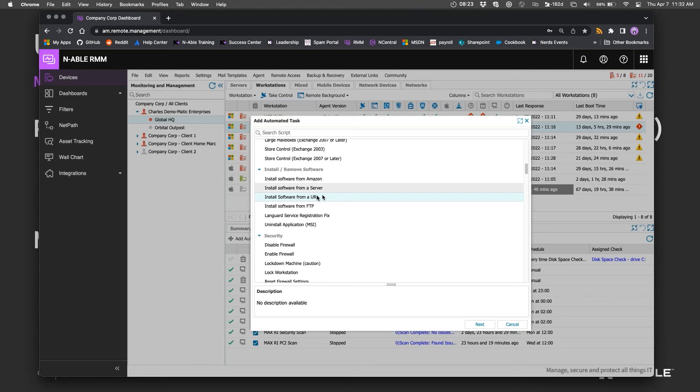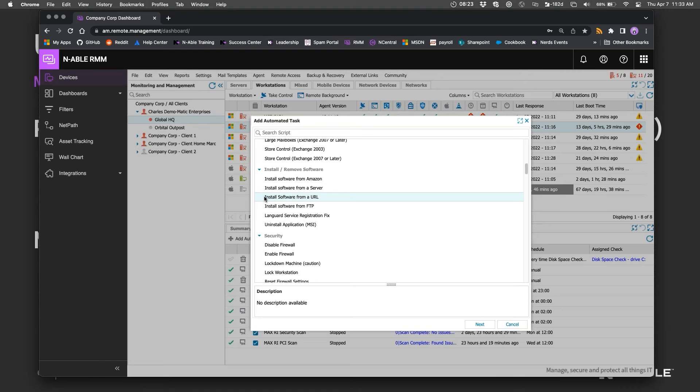You can do that by either putting the uninstaller on one of your servers and grabbing it from the file system, or running it from a URL. This says install software, but it will basically download and run the installer, and if the installer is an uninstaller, it'll run that too.